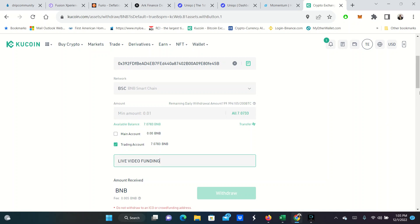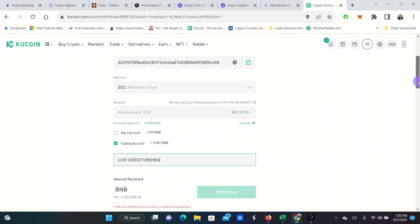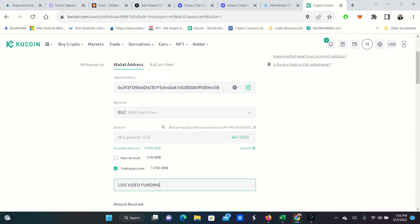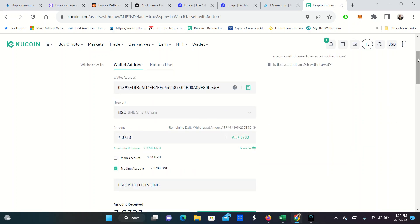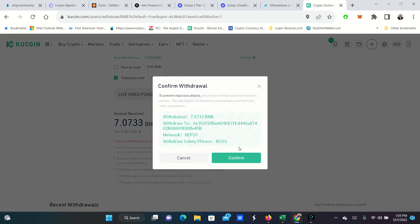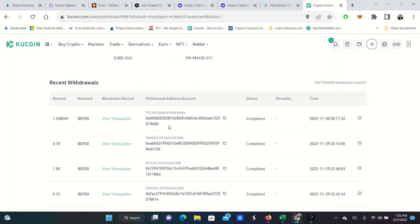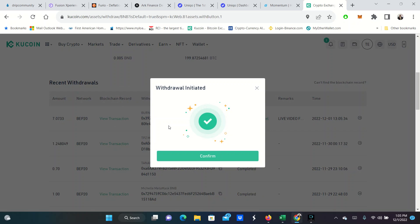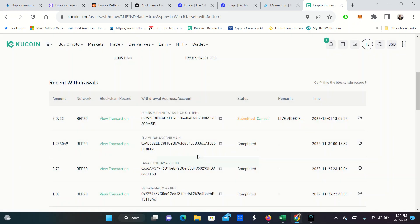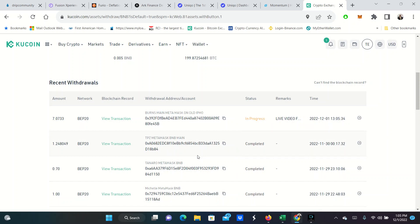And I had just converted some BNB. So we're going to send over all seven BNB today. And this is for live video funding. We're going to go ahead and withdraw. This address has been whitelisted already on the back end. So the withdrawal is initiated and I am going to confirm it. These don't take that long to come over.